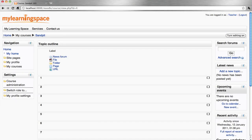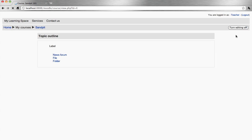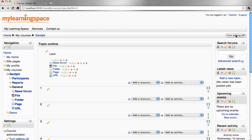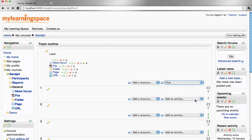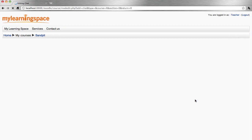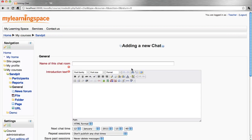To add a chat activity, turn editing on, add an activity, select chat, and name your chat room.